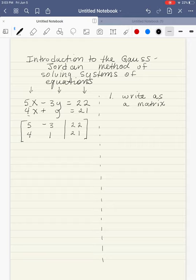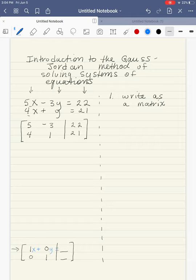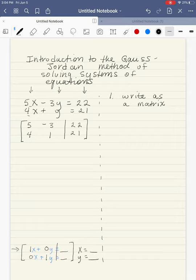What we're trying to do — our objective — is to get this matrix into the form where we have a 1 and a 0 in the first column, and a 0 and a 1 in the second column, with numbers on the right side. Because once we've done that, putting x and y back in, this system is just going to read x equals and y equals. That's where we're headed with the Gauss-Jordan method.